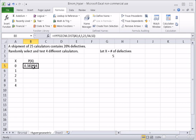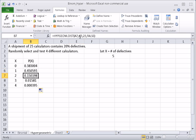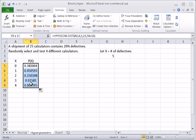Again we're computing individual probabilities, so we type in false. When I hit OK, here is the hypergeometric probability of having exactly zero defectives. Then putting the cursor on the bottom right to get a plus and clicking and dragging copies the formula down, changing A6, A7, A8, A9. Here are all the probabilities for this hypergeometric probability distribution.